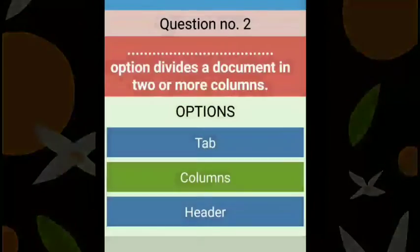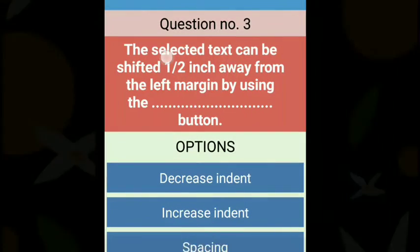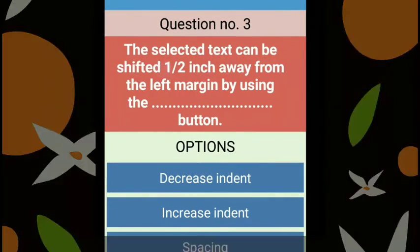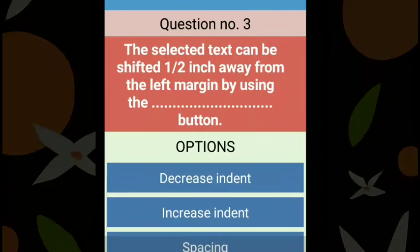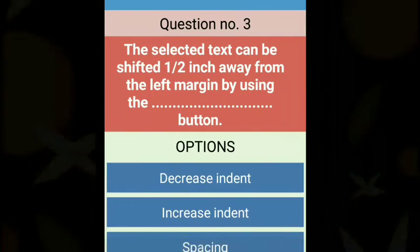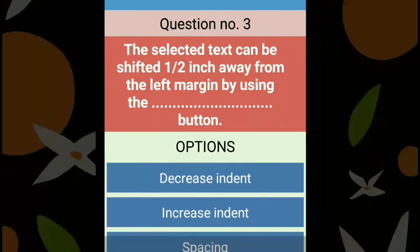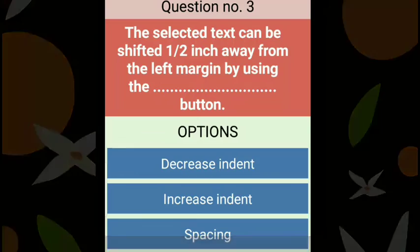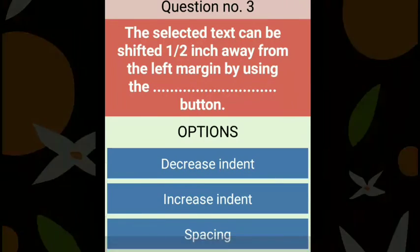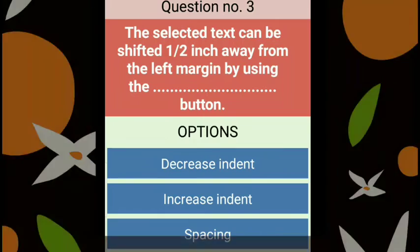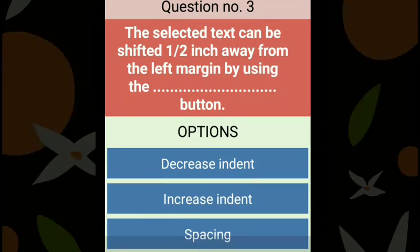Question three: the selected text can be shifted half an inch away from the left margin by using the dash button. If we want to move selected text half an inch ahead from the left margin, we use the Increase Indent button. The right answer is Increase Indent.